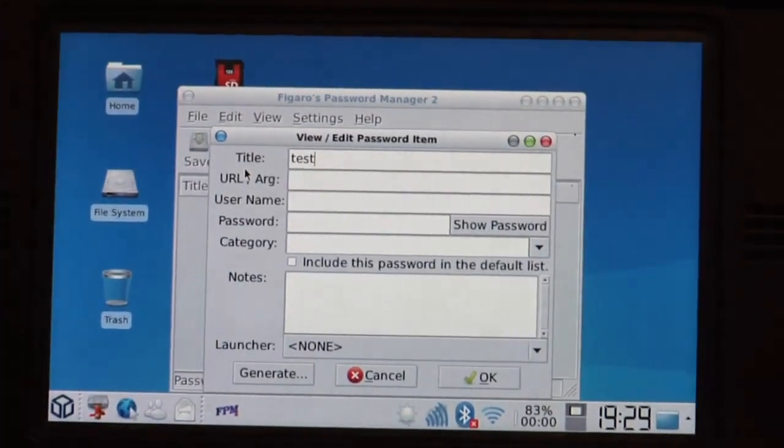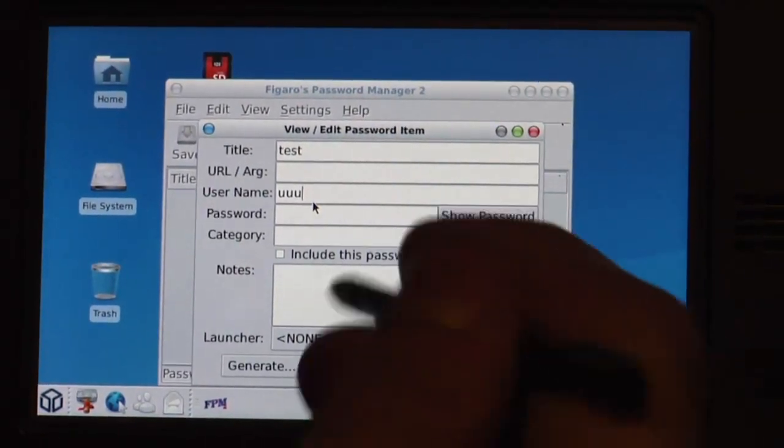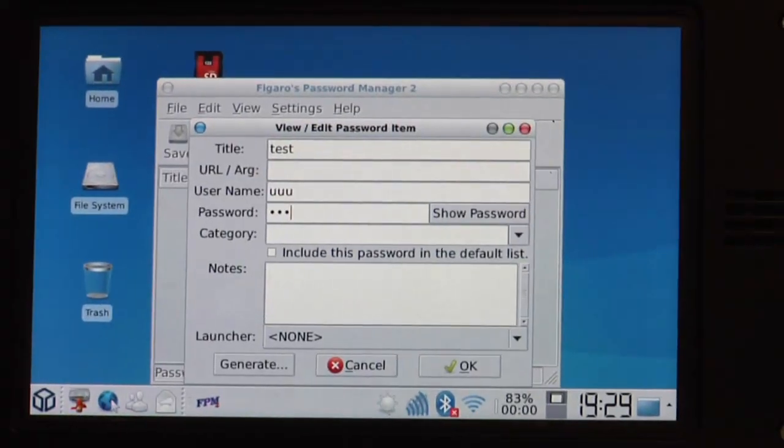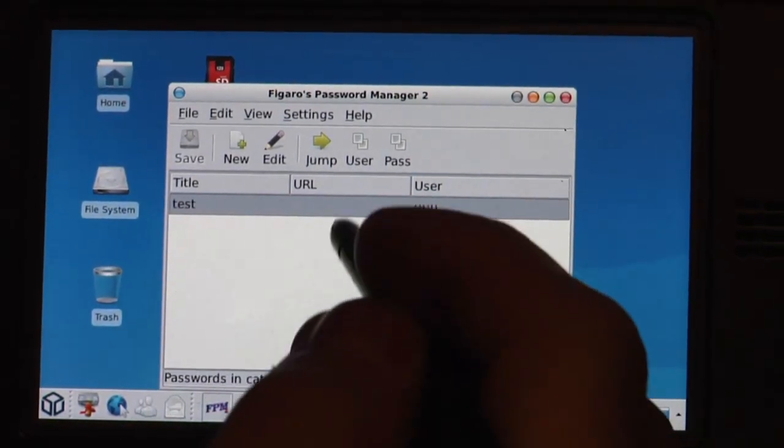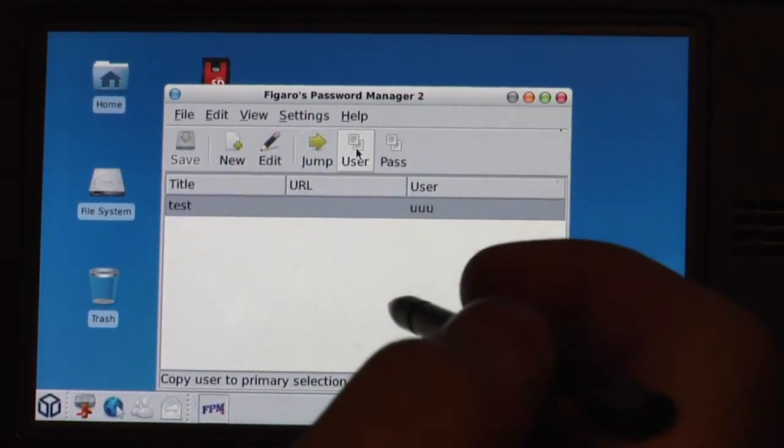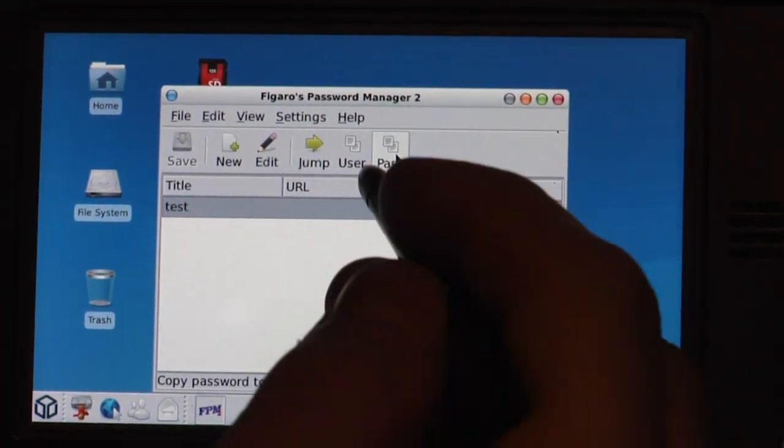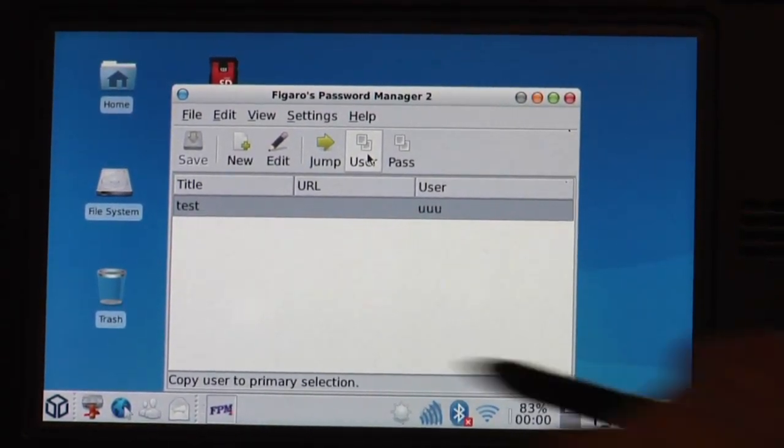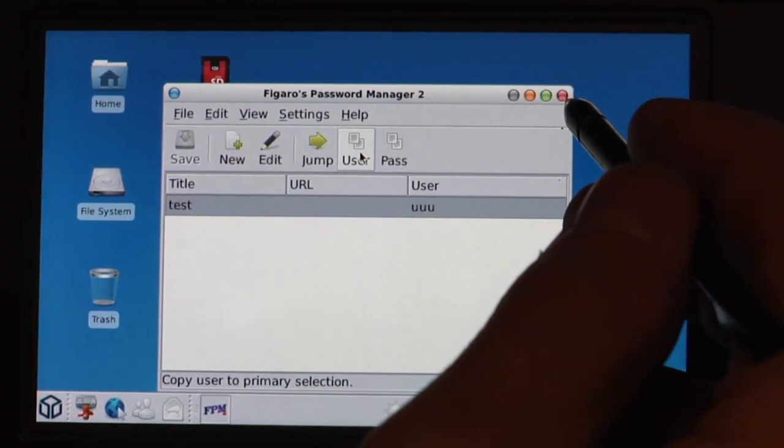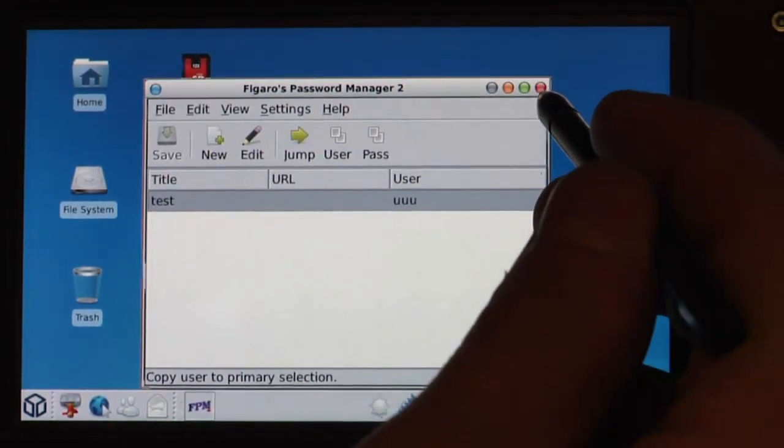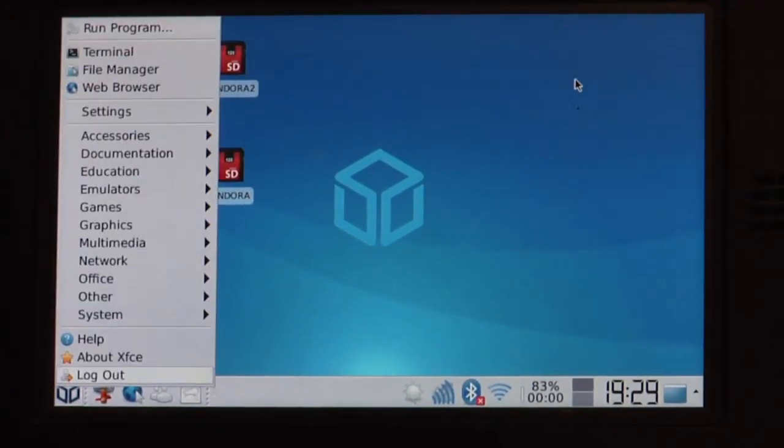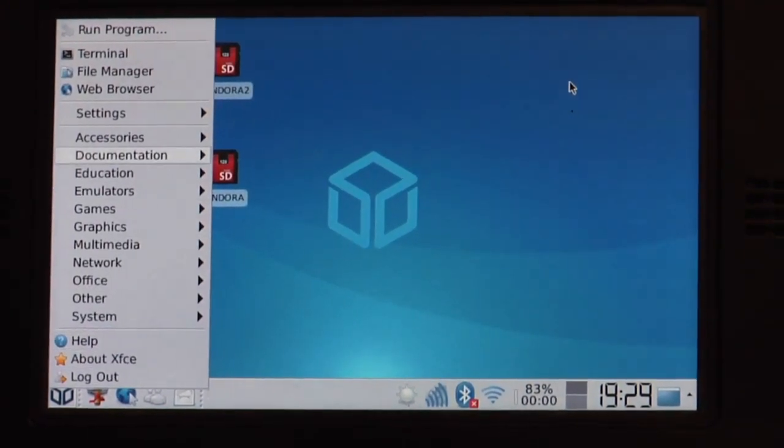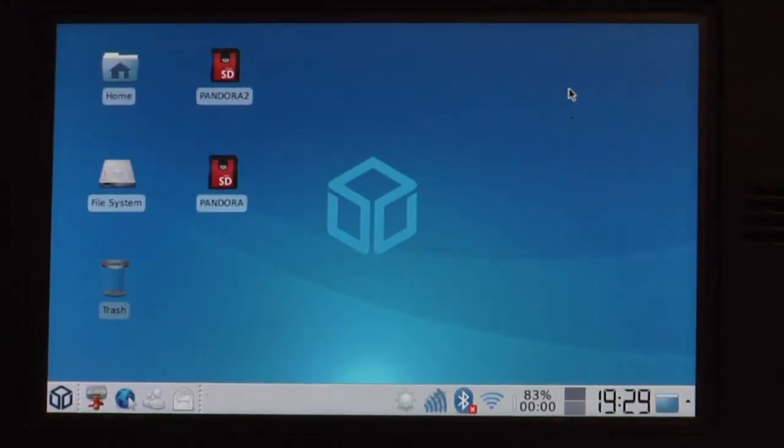So now I can make any password here. For example test as title, username anything, password anything and save it. And then basically I can show the user. I can copy the user to the clipboard or the password to the clipboard or let it show. So it remembers all your passwords and all you need to do is know your master password. It's pretty cool if you have a lot of passwords you don't want to remember, just use your master password. No one can look it up.